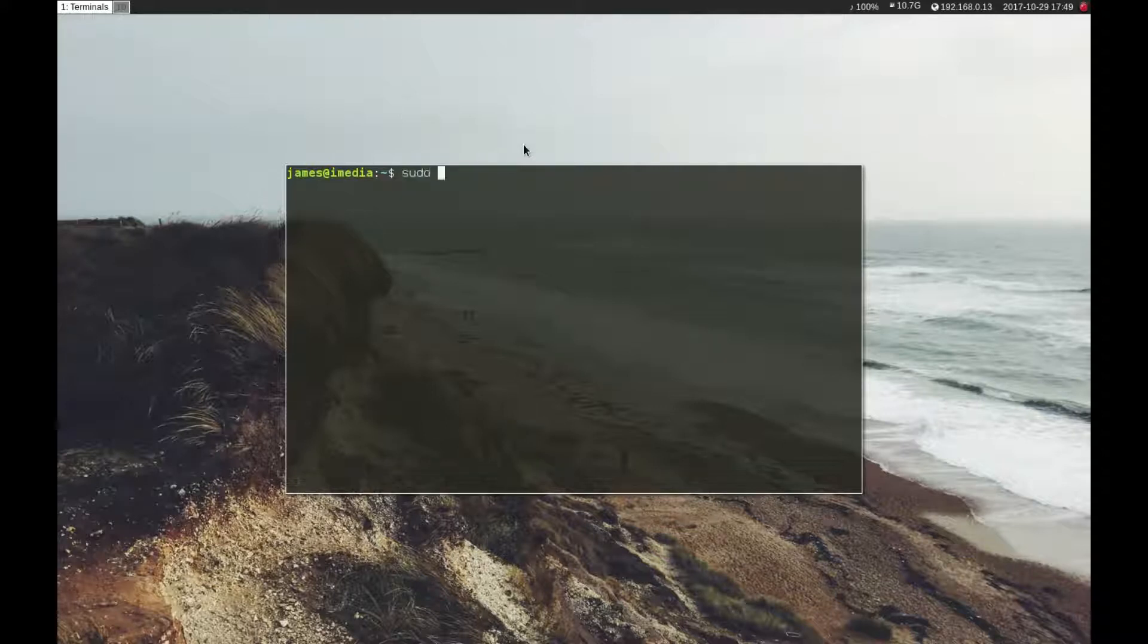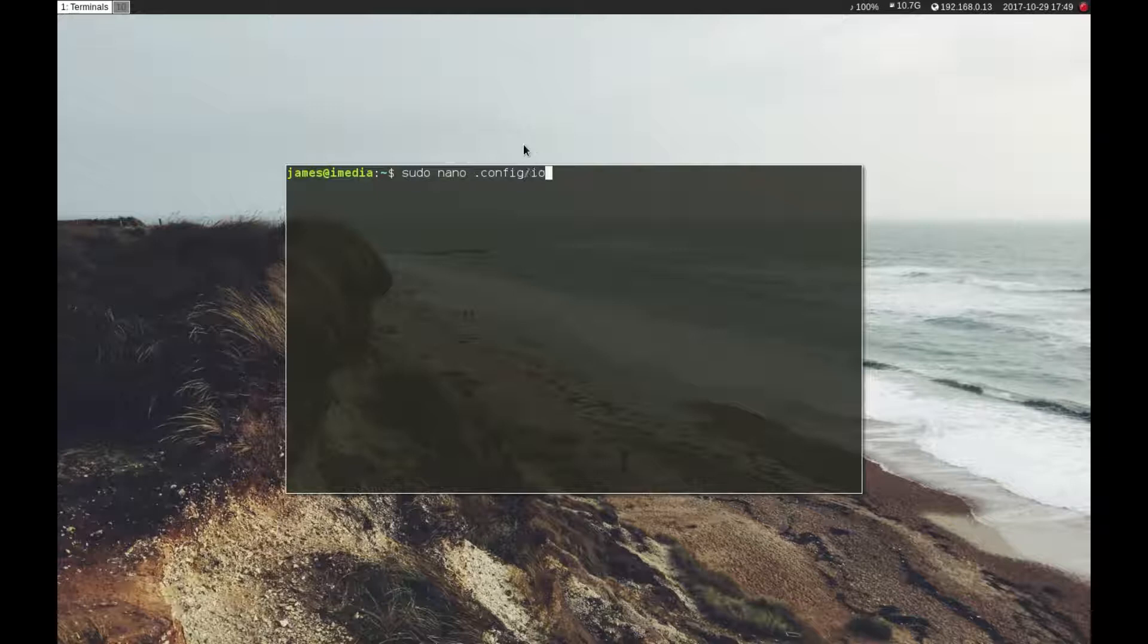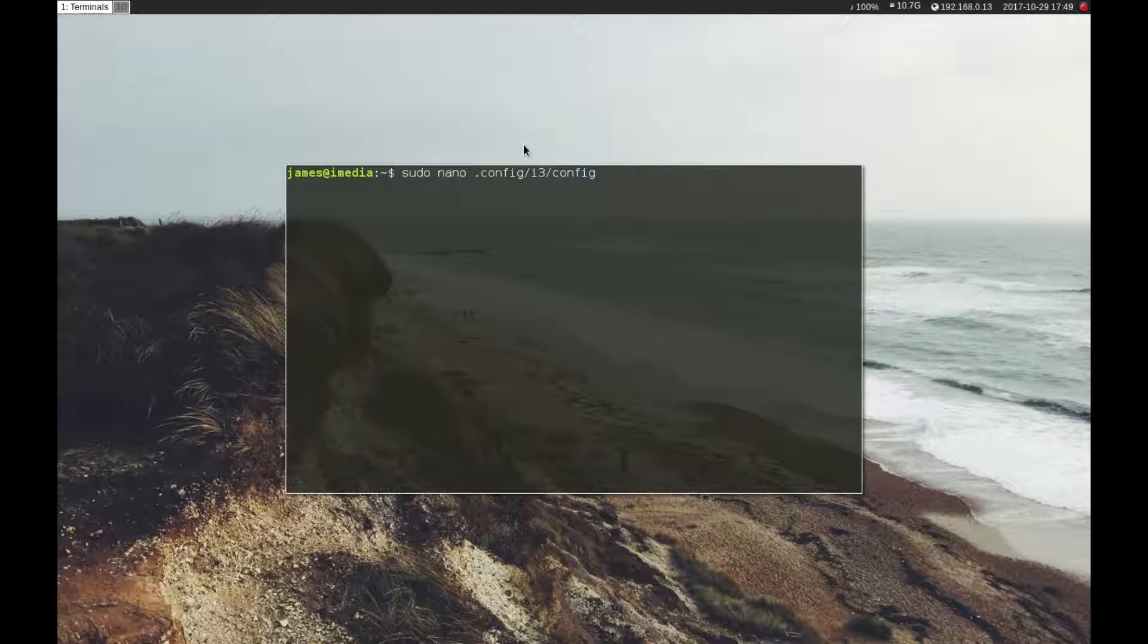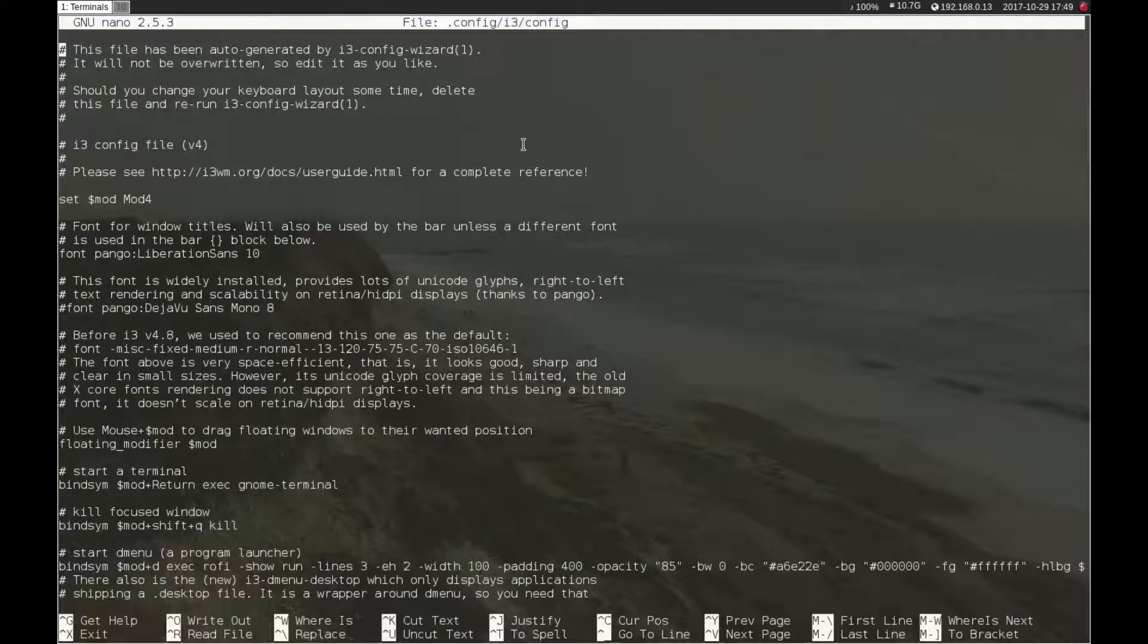First one is under sudo nano .config/i3/config. This is the main i3 configuration file and this is where you make most of your changes. I'll just bring it up onto a bigger screen.